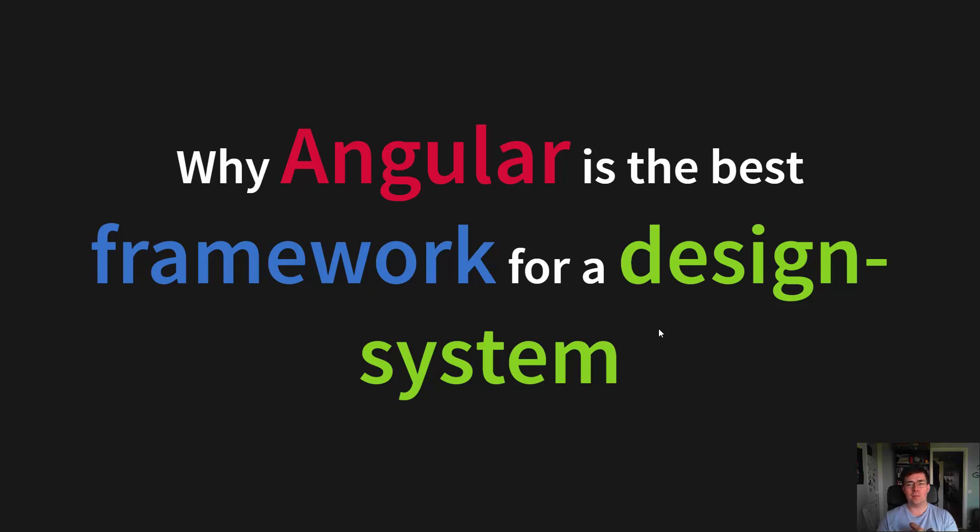Hi, this is a re-recording of the presentation I initially gave at NG Vikings with some extra material. Welcome to why Angular is the best framework for a design system.